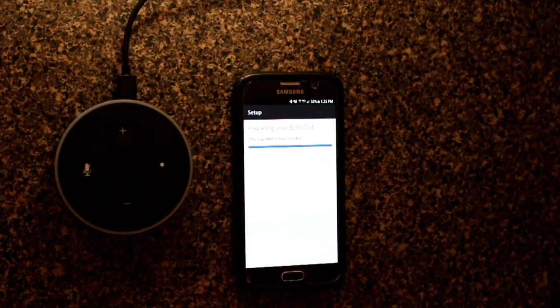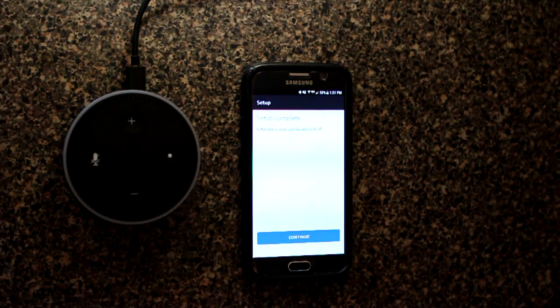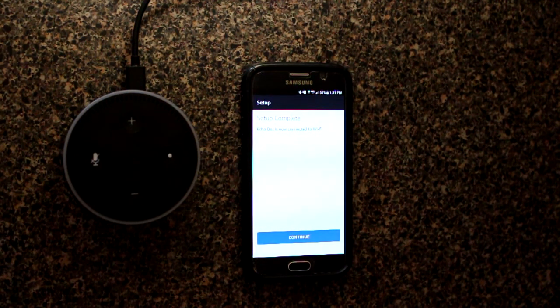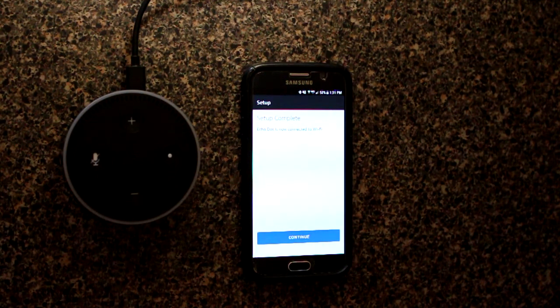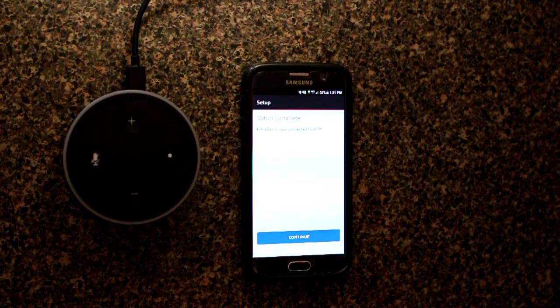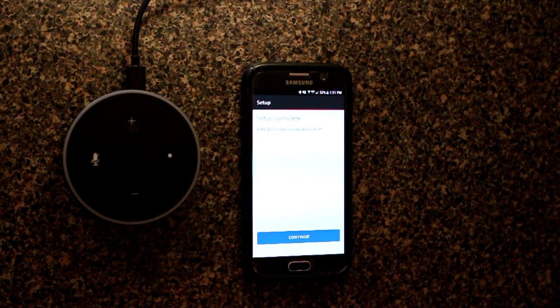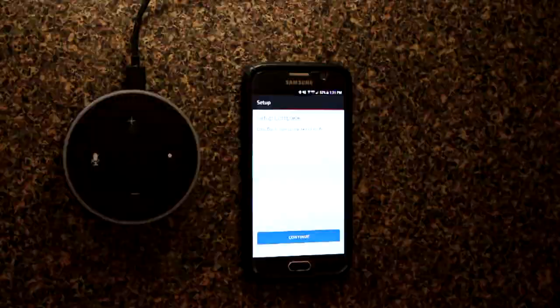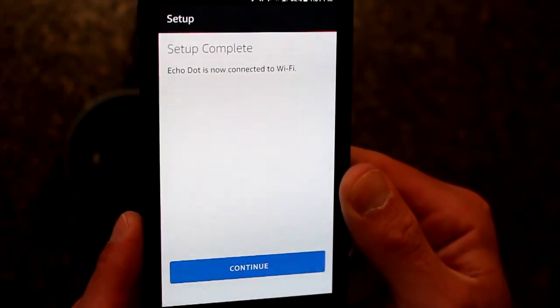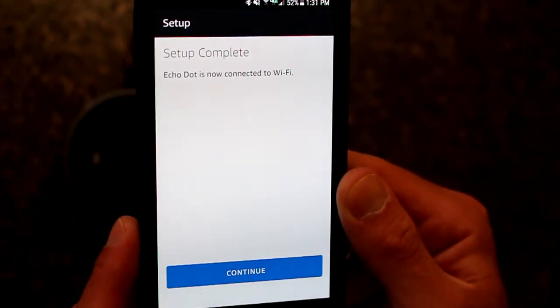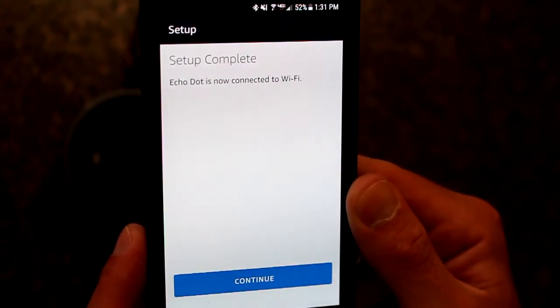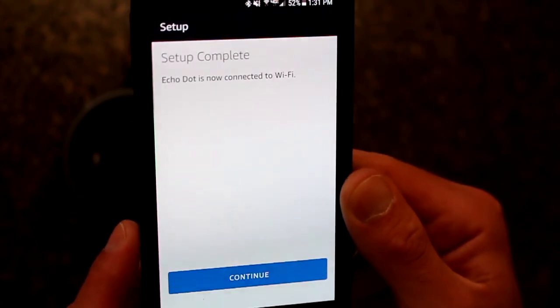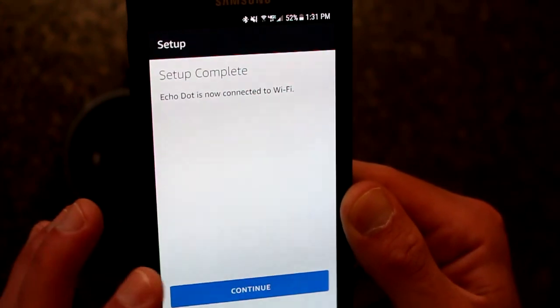Your Echo Dot is... Crazy timing for my memory card to run out of memory on my camera, but you probably just heard it say that the Amazon Echo Dot setup is complete. You can see here on my phone, it says setup complete. Echo Dot is now connected to Wi-Fi. And continue.